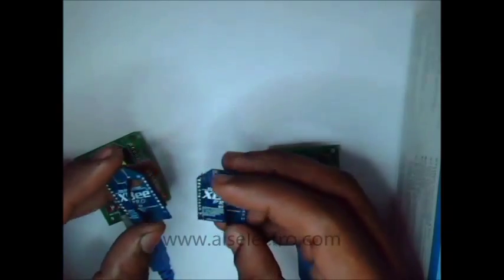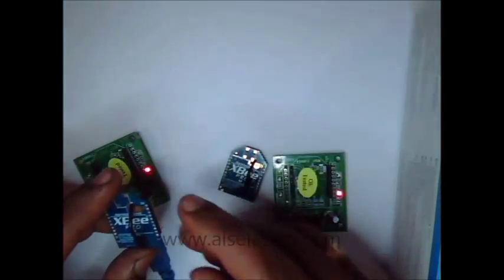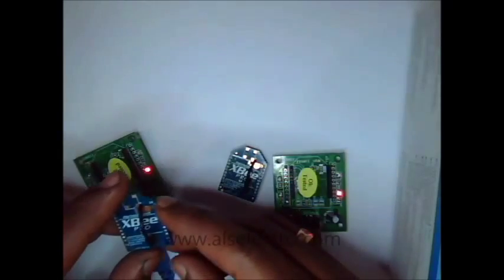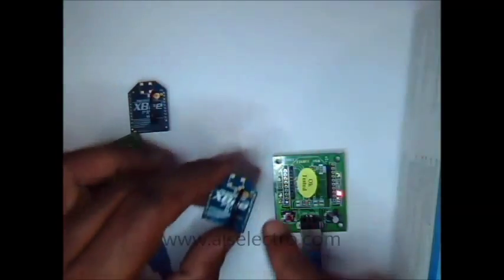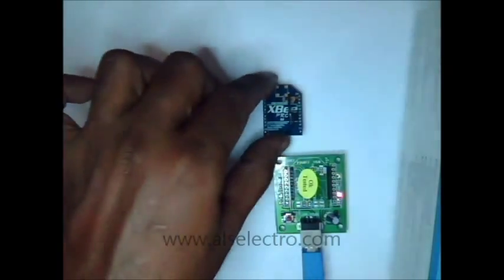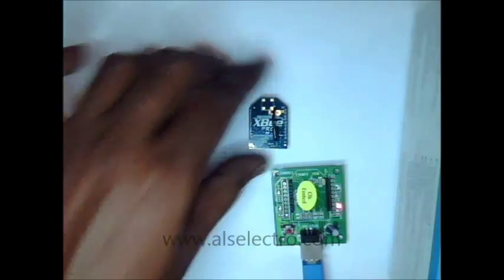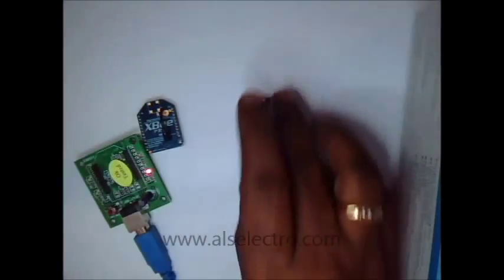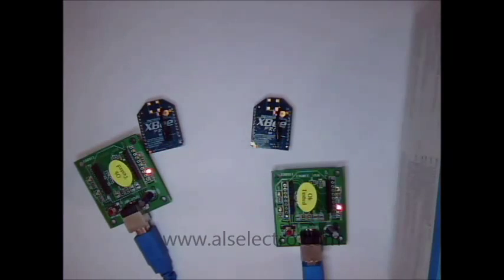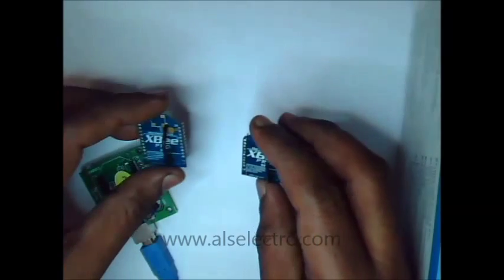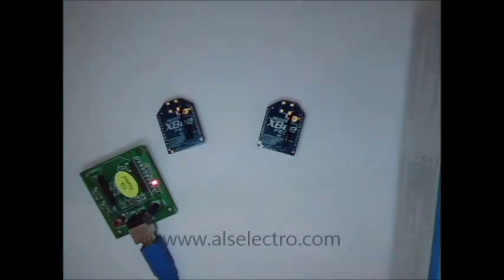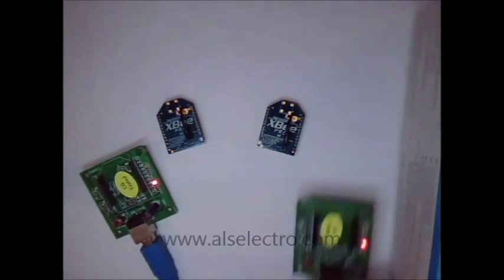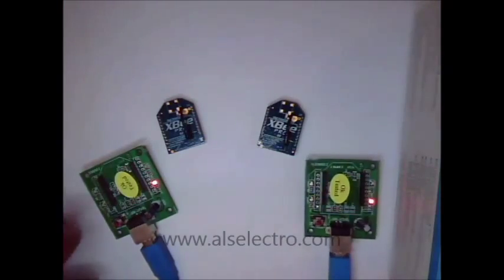We are going to configure this S1 series XBee modules so that pin 20 of transmitter ZigBee module is transmitted to pin 20 of receiver module. That is, pin 20 of receiver module follows that of the transmitter module. We are making use of XBee S1 series for this purpose.